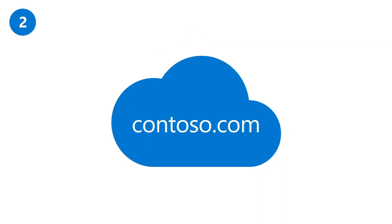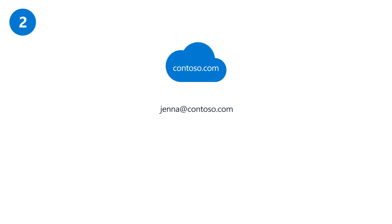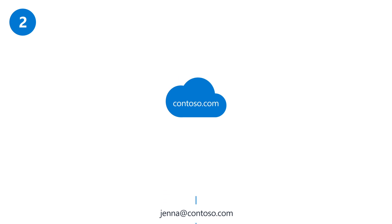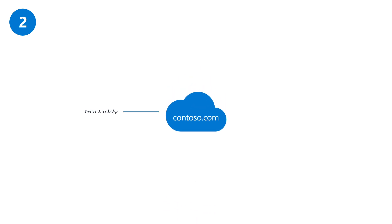Then you'll want to add a domain name so that your business name appears in your email and sign-in address. Domain names can be added from any domain registrar, like GoDaddy or WordPress.